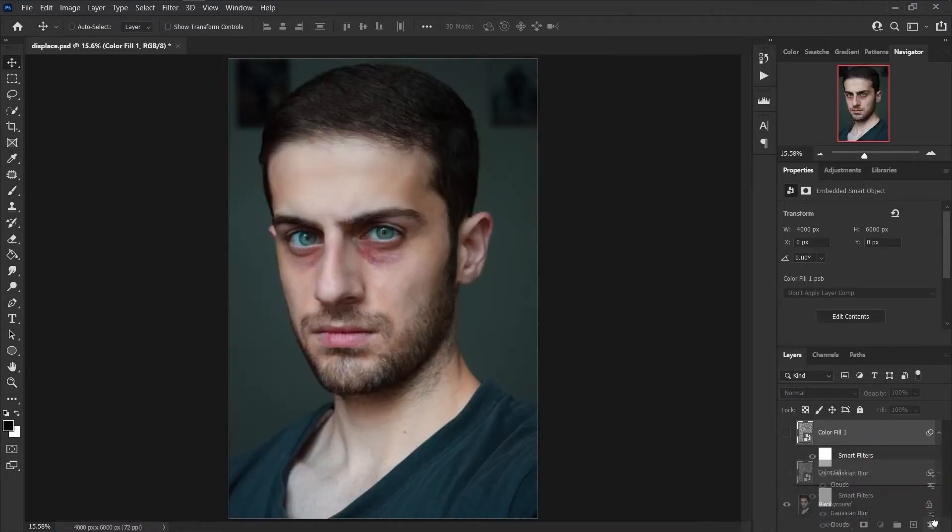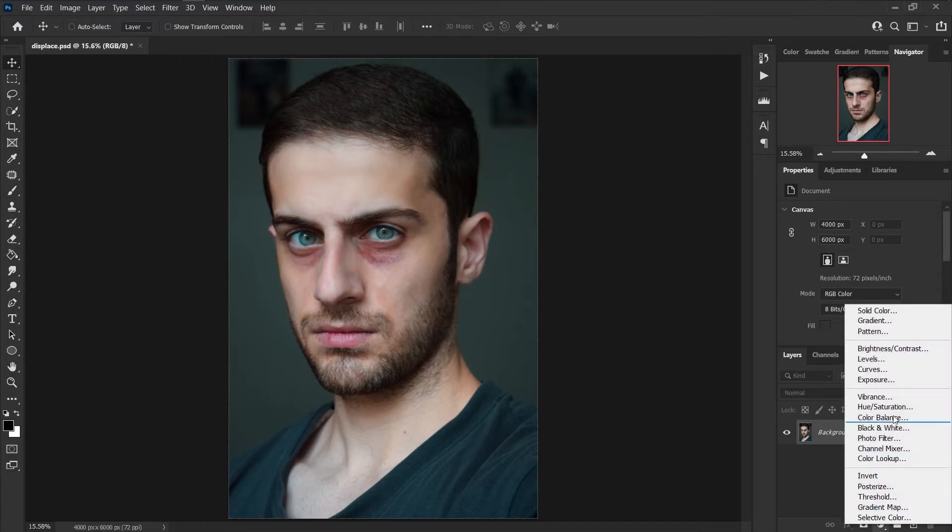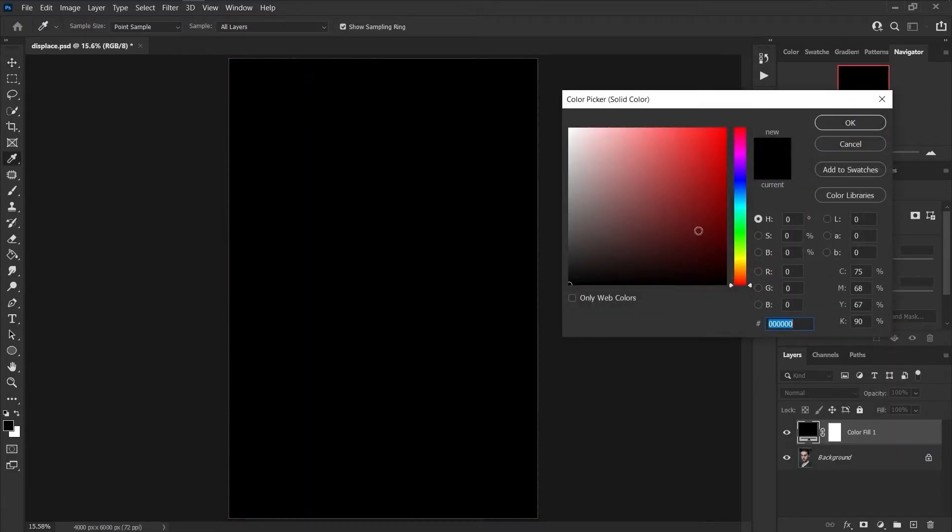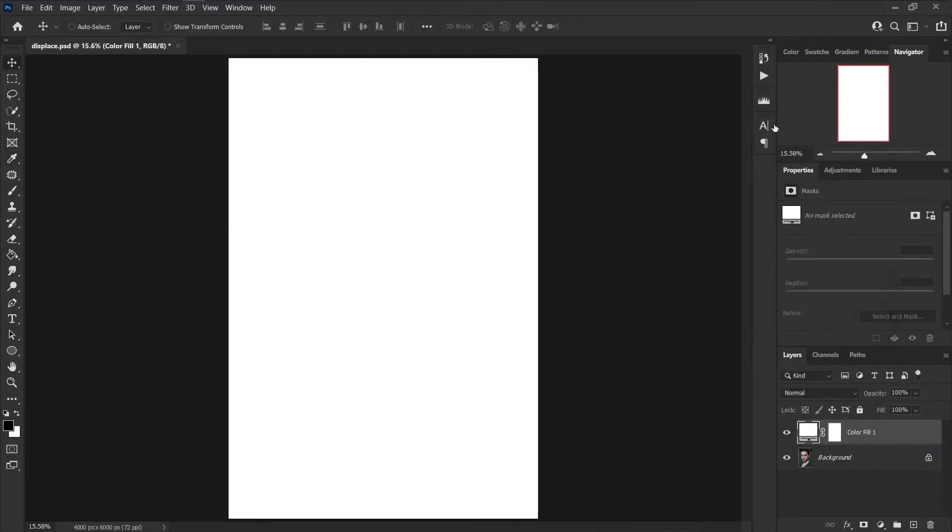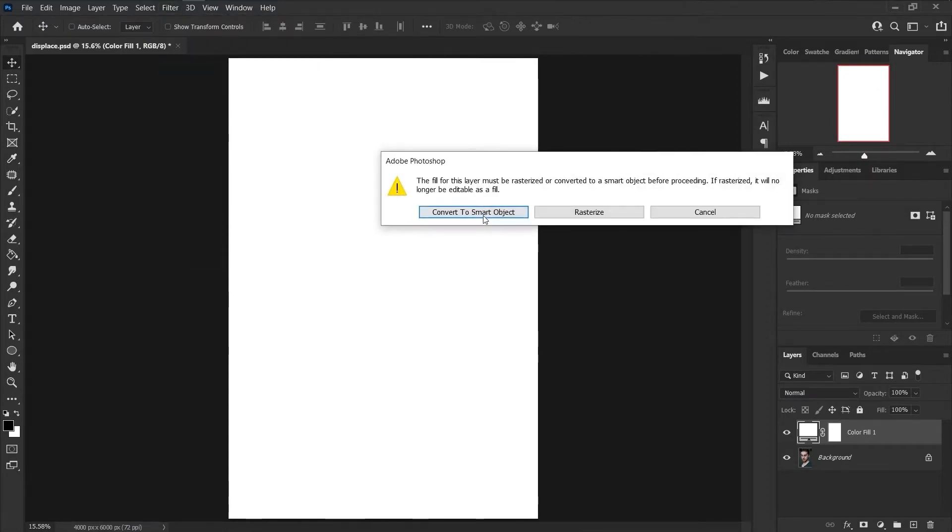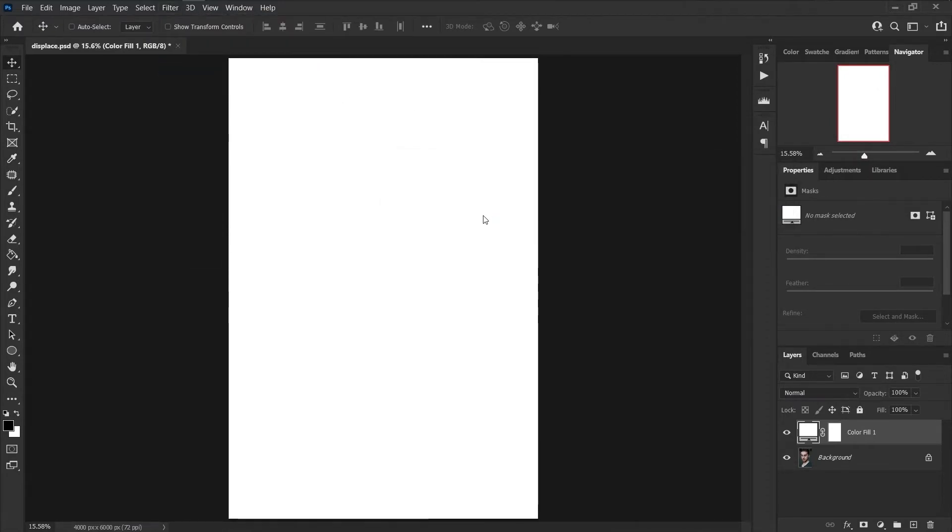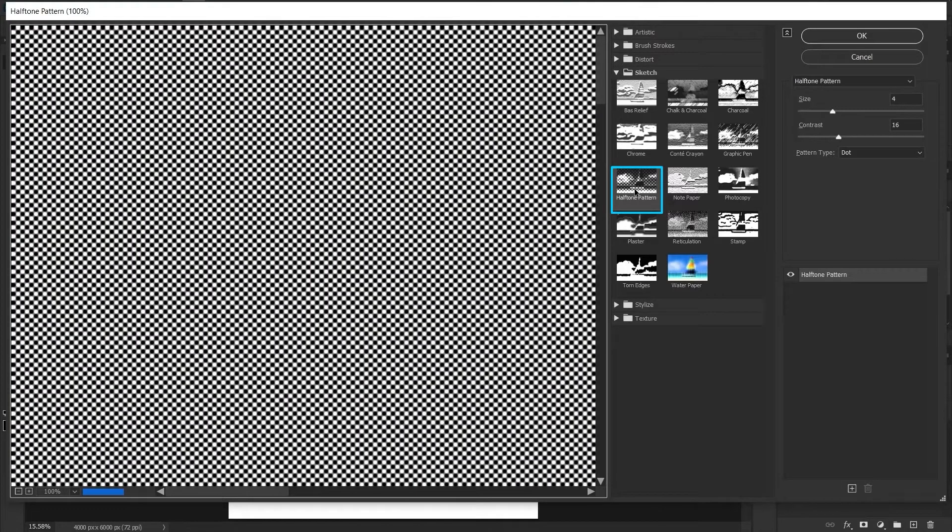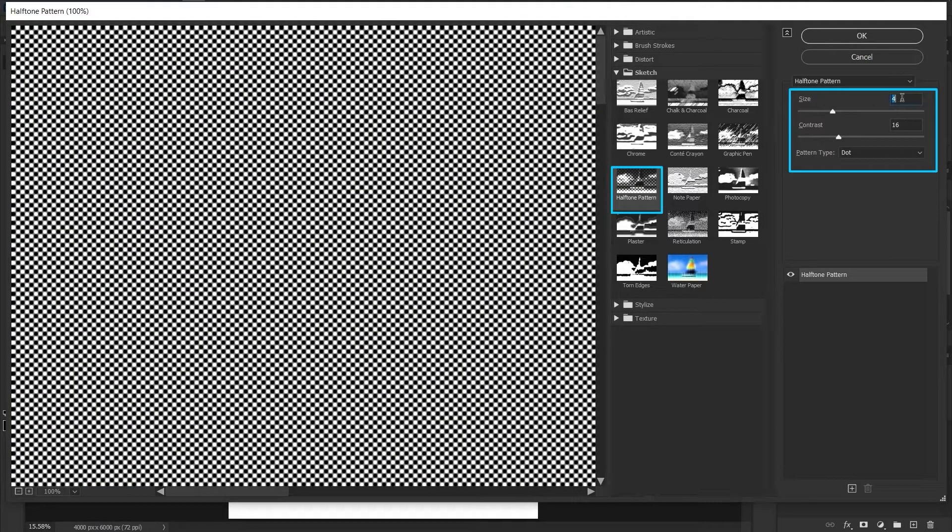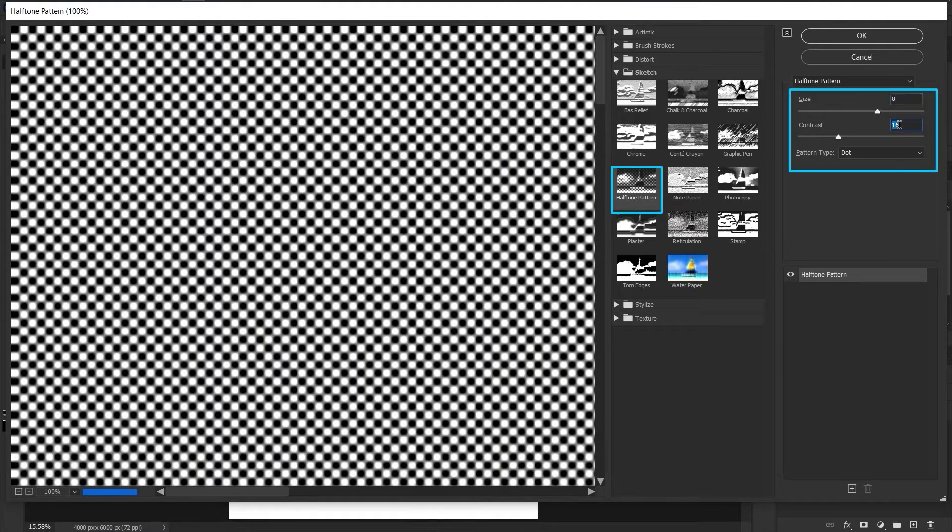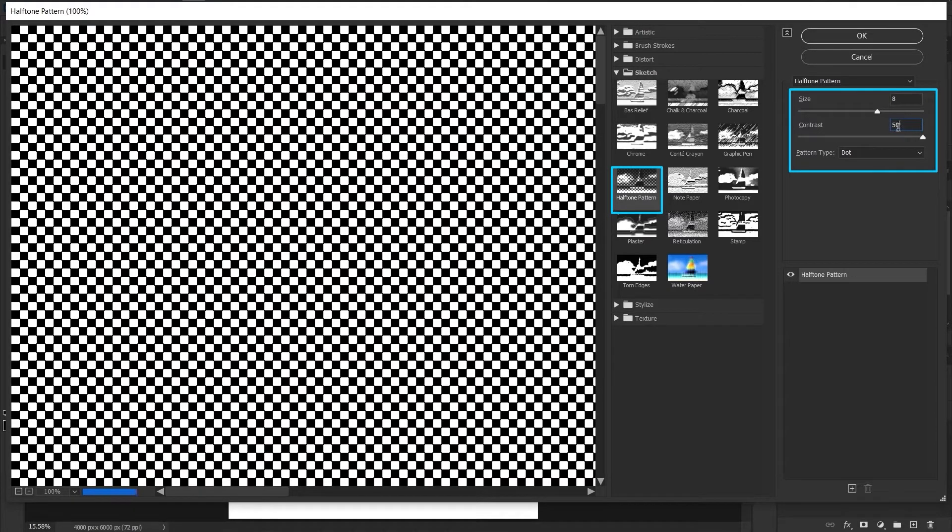Create a new solid color and set color to white. From Filter menu, click on Filter Gallery and convert to smart object. Then from Sketch filters choose Halftone Pattern. Set size to 8 and contrast to 50 and change pattern type to Circle.